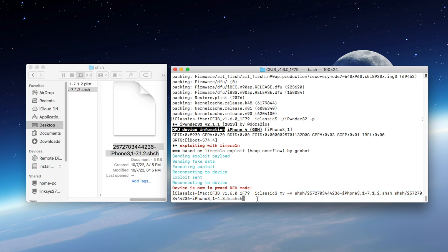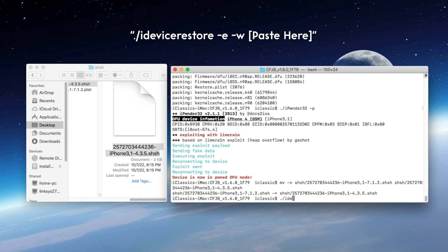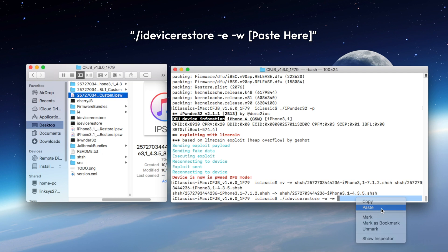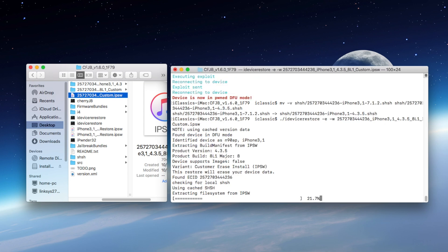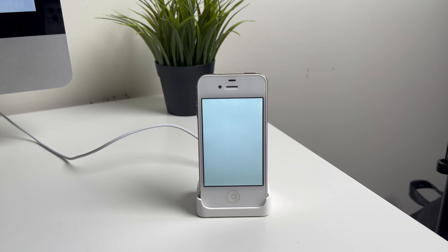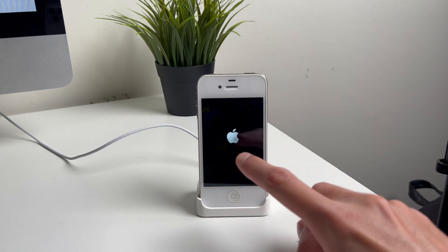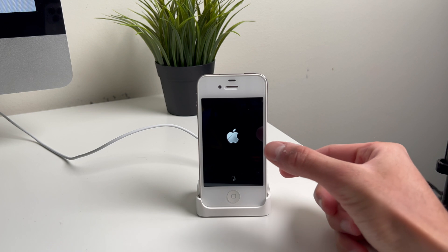Now you guys are going to see that the file name is now changed to 4.3.5. And now we are finally at the last step. We are now going to type in ./iDeviceRestore -E -W, and then simply paste the custom fresh IPSW that we just created. And once you guys hit enter, your phone should now be receiving the iOS 4 update — or maybe I should say downgrade. The screen is going to turn white, and you're going to start to see a couple things appear on the screen. You'll know if everything is working correctly if you see that iOS 4 Apple logo with that little cutout. During this entire process, this could take up to 10 minutes. Once the process has started, the phone will now be downgraded to iOS 4.